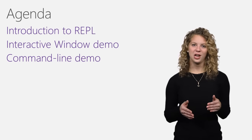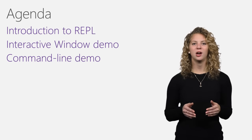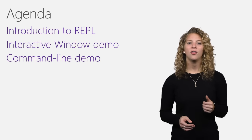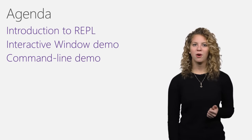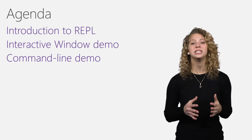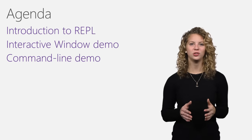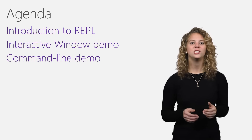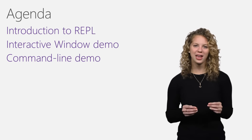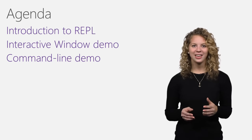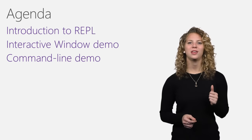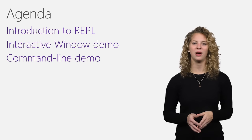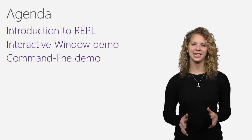In this video, I'll first talk about what a REPL is. I'll then show a demo of how you can use the Interactive Window today in Visual Studio 2015 Update 1 to quickly learn APIs. And finally, we'll take a look at the command line script execution engine in REPL, CSI.